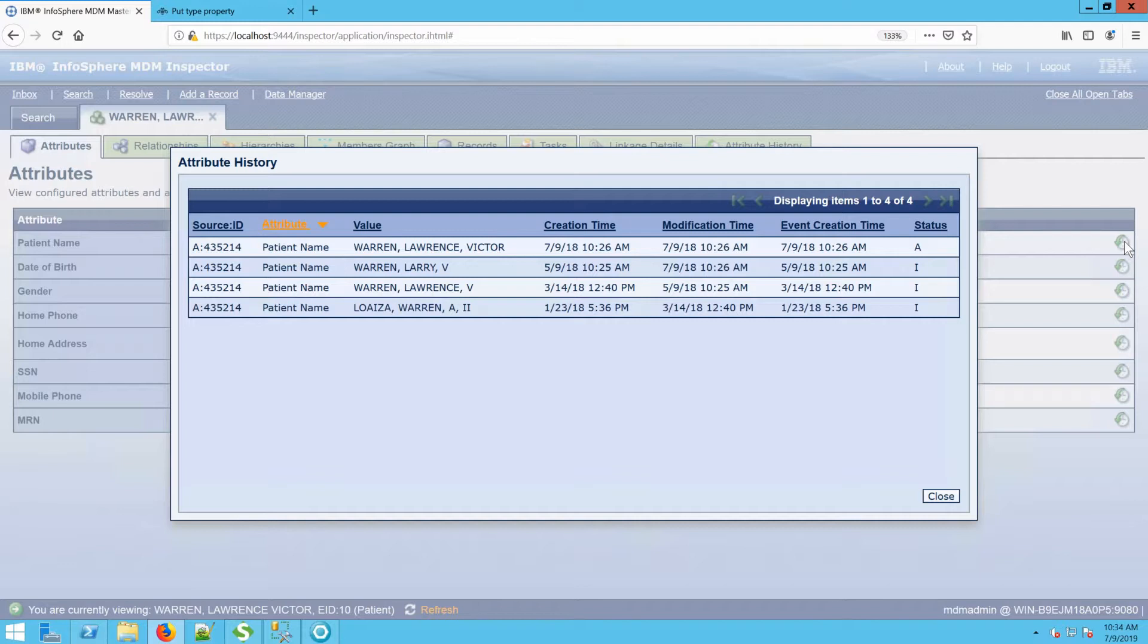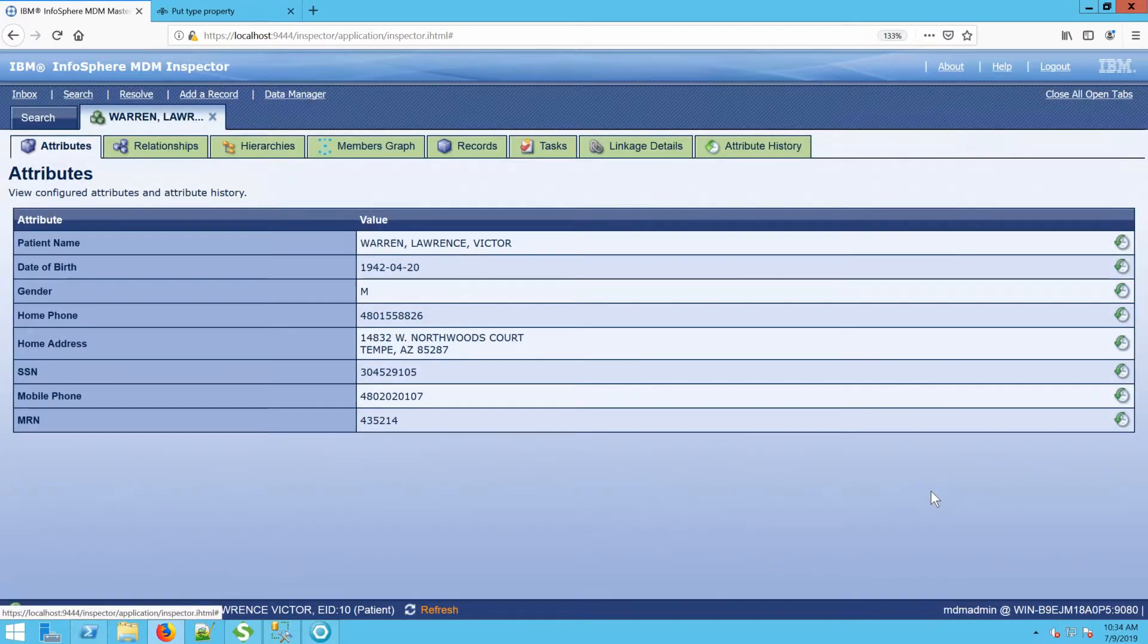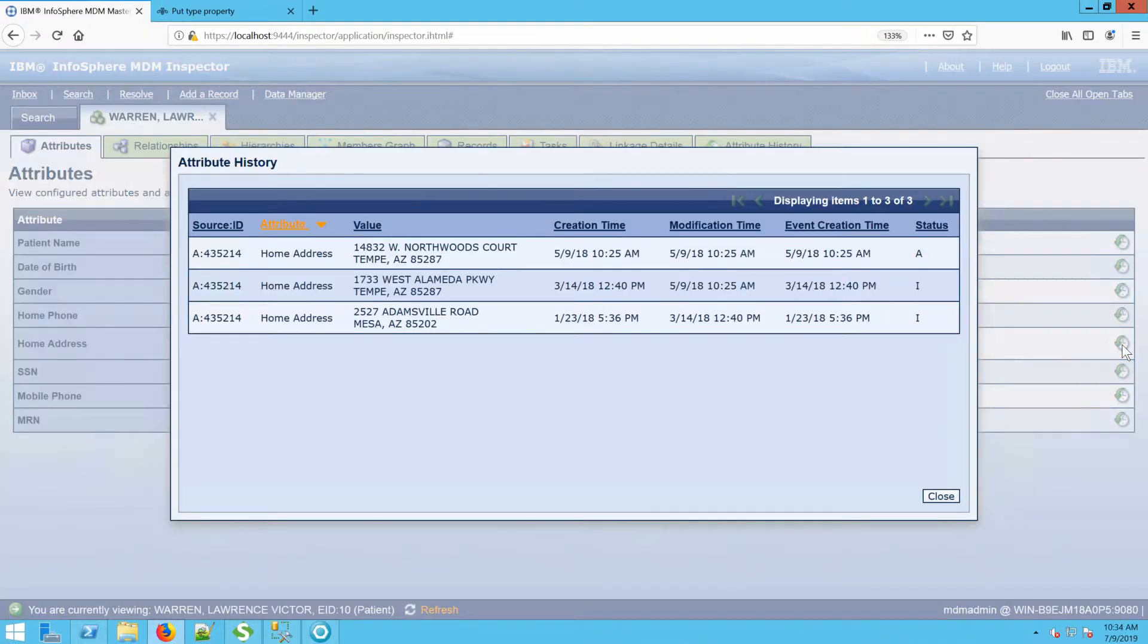But there's other attribute history that may exist as well. For example, his address may have also changed. So let's take a look. Here when we look at his address, we see that he's moved a couple of times within the same city.